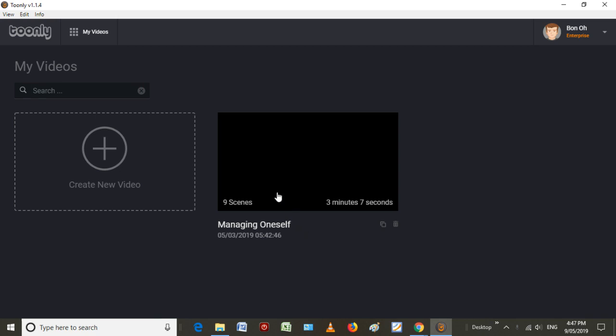Doodly was a whiteboard and blackboard explainer type video software, whereas Toonly focuses more on using cartoons to make explainer type videos. As you can see here, I've already made a video. This is a book review of the book Managing Oneself by Peter Drucker. I will put a link to that in the description. It's designed to show you what you can make with Toonly.